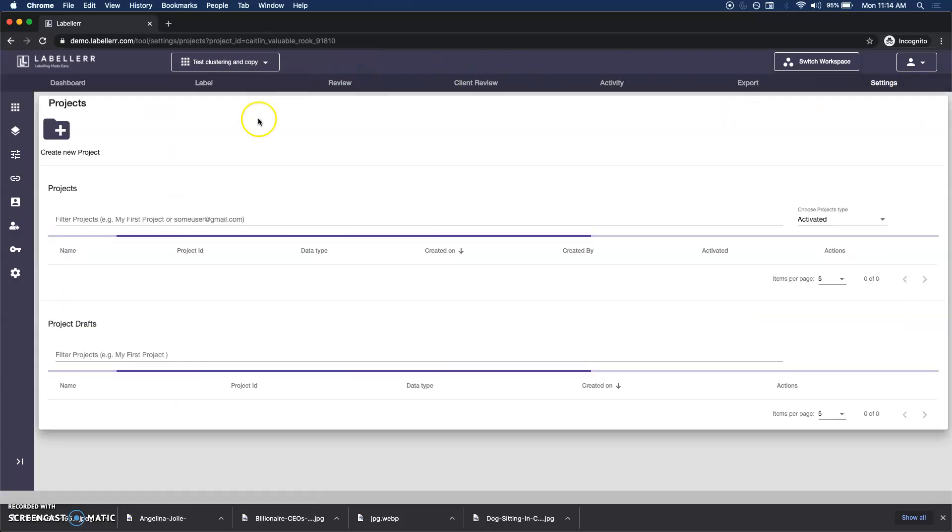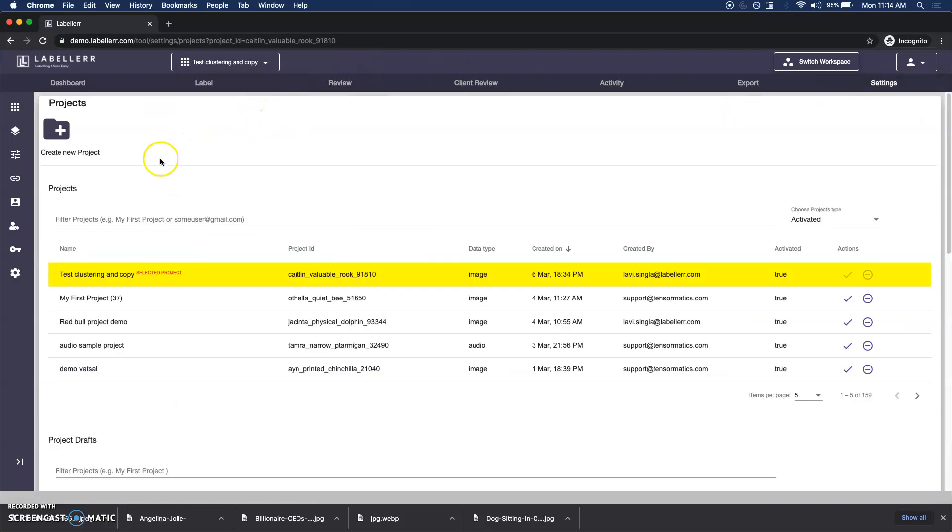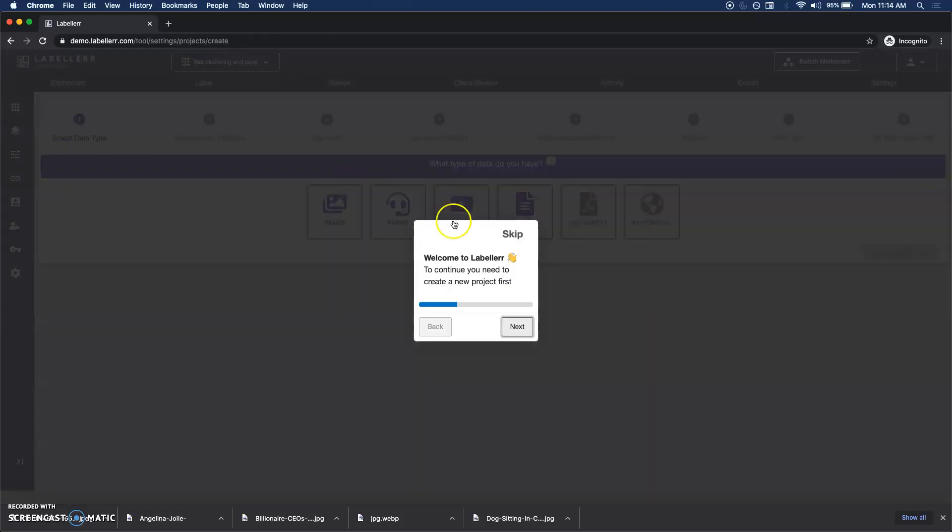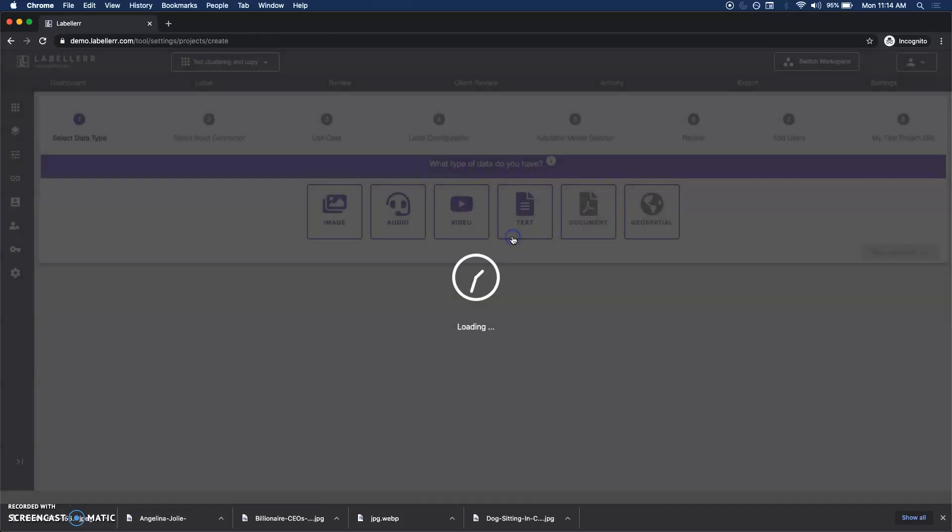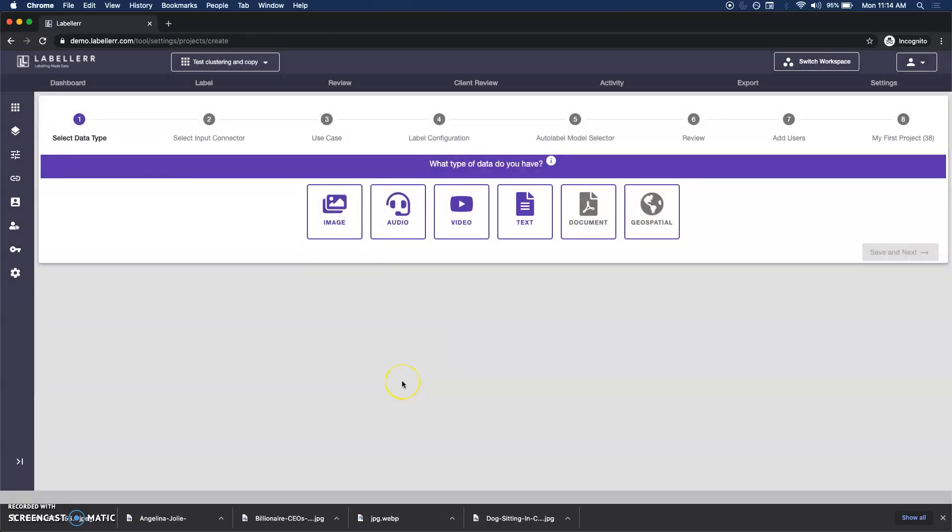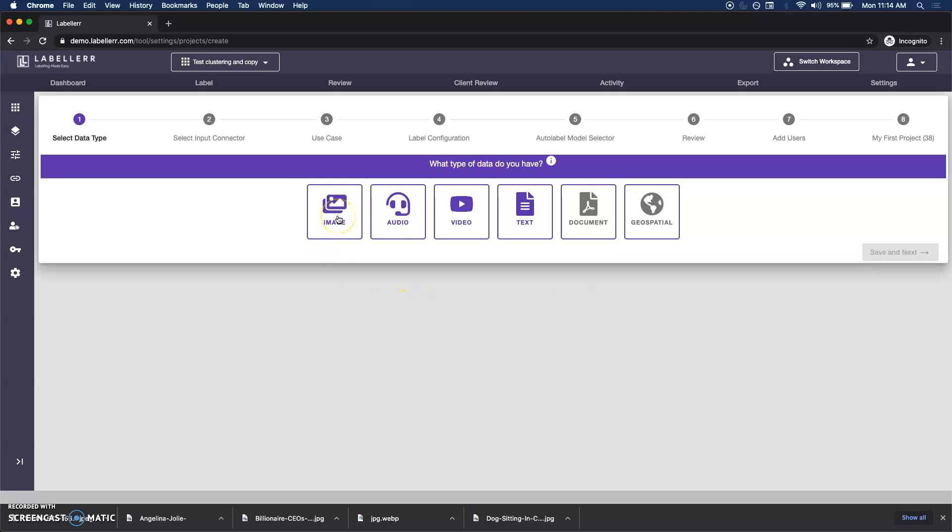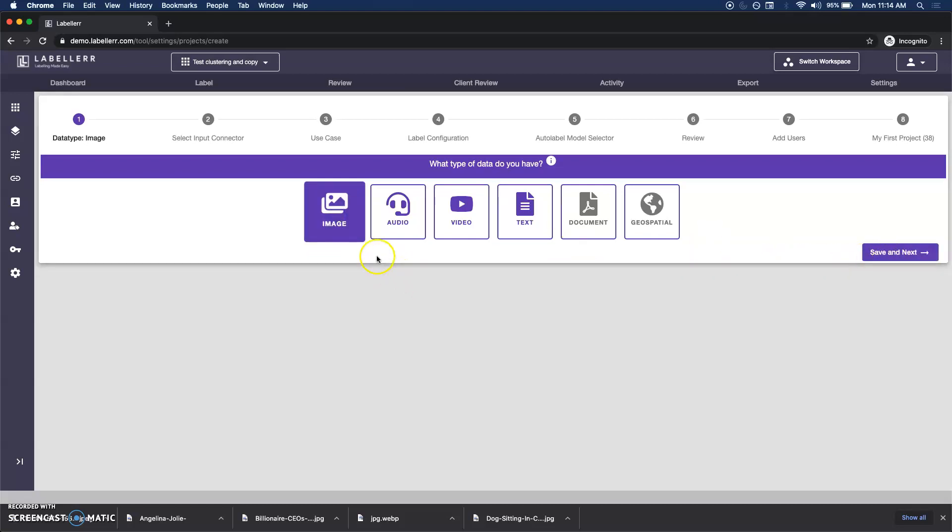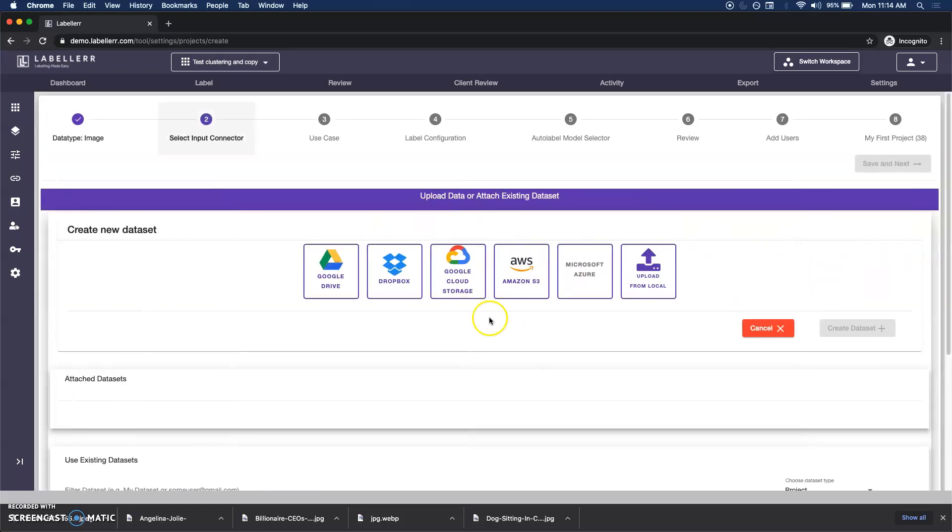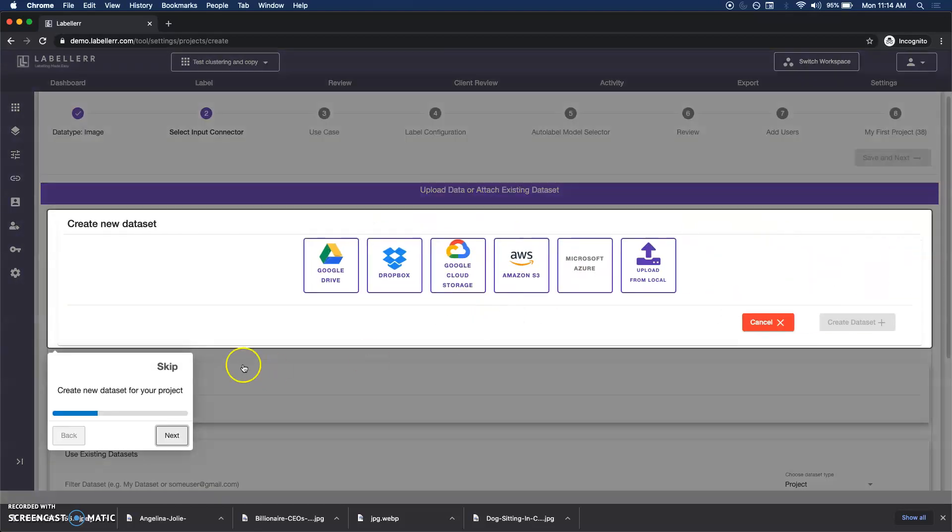You can click here or go to the settings screen and click on create new project. What you'll see is there are various options listed depending on the kind of license that you own. Based on that, different data types would be activated.